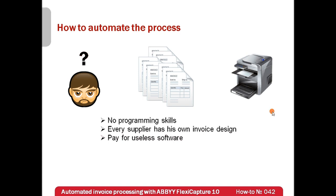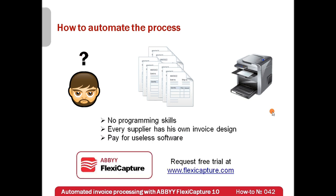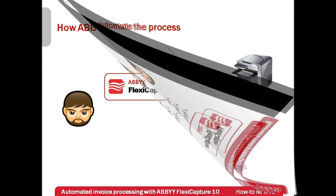After some further search, John found and requested free trial of ABBY FlexiCapture, which was based on a very promising technology of flexible templates. It was stated that this software can process documents with flexible structure as well as unstructured documents.